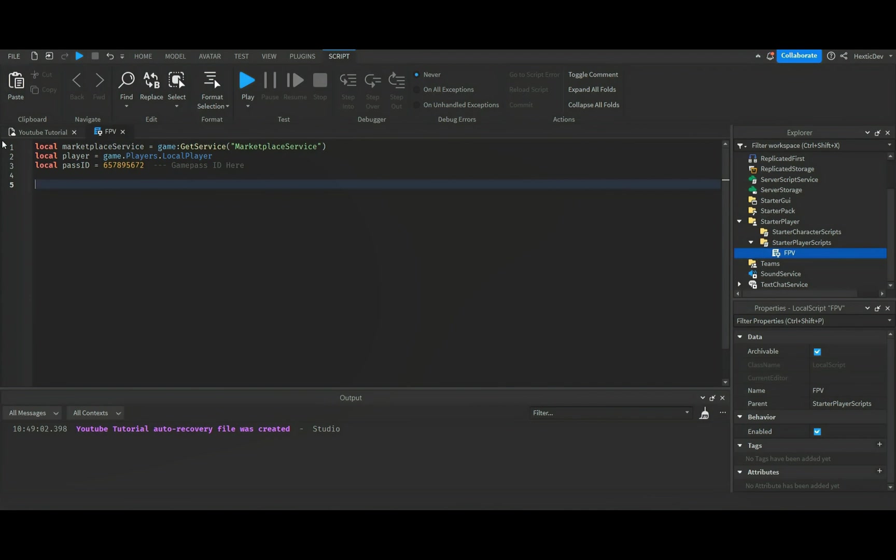But I wouldn't charge a lot for this game pass if you guys do use this. Personally, whenever I make this I only charge like five Robux, just because the first person view doesn't really matter too much. I make it more of a donation pass than anything, and I even put that in the description of the game pass.